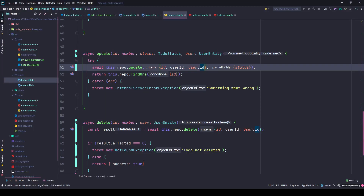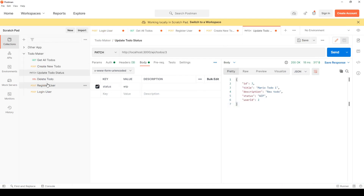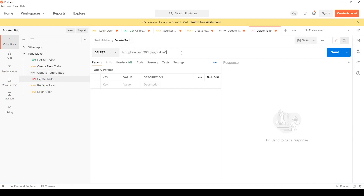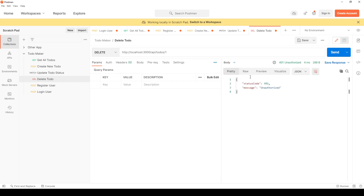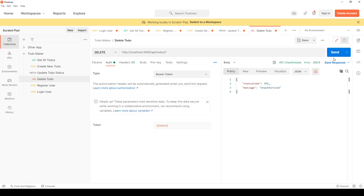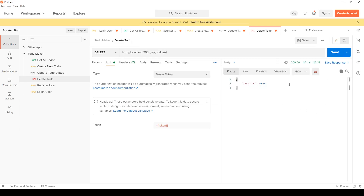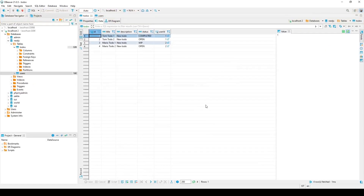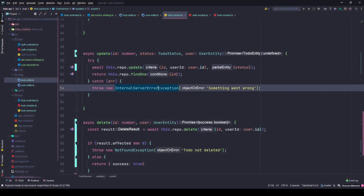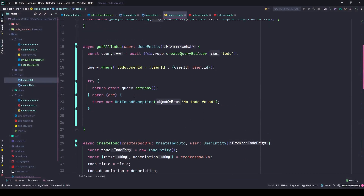For delete: if Mario tries to delete someone else's to-do, it's unauthorized. But if he tries to delete his own to-do, it returns true. Going back to the database and refreshing — it's gone. This is how you authorize users based on their currently logged-in account and limit results to match only that particular userId.